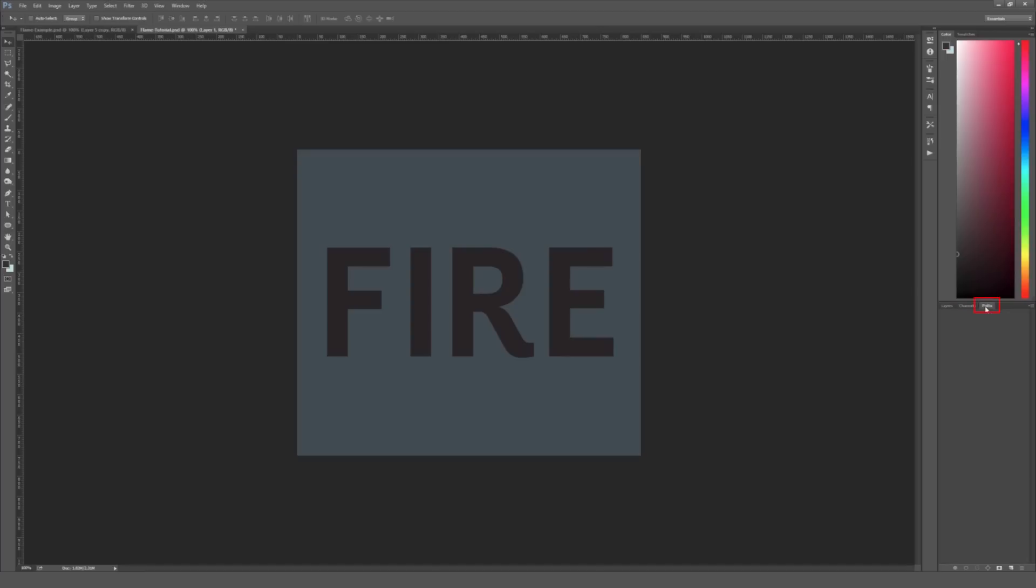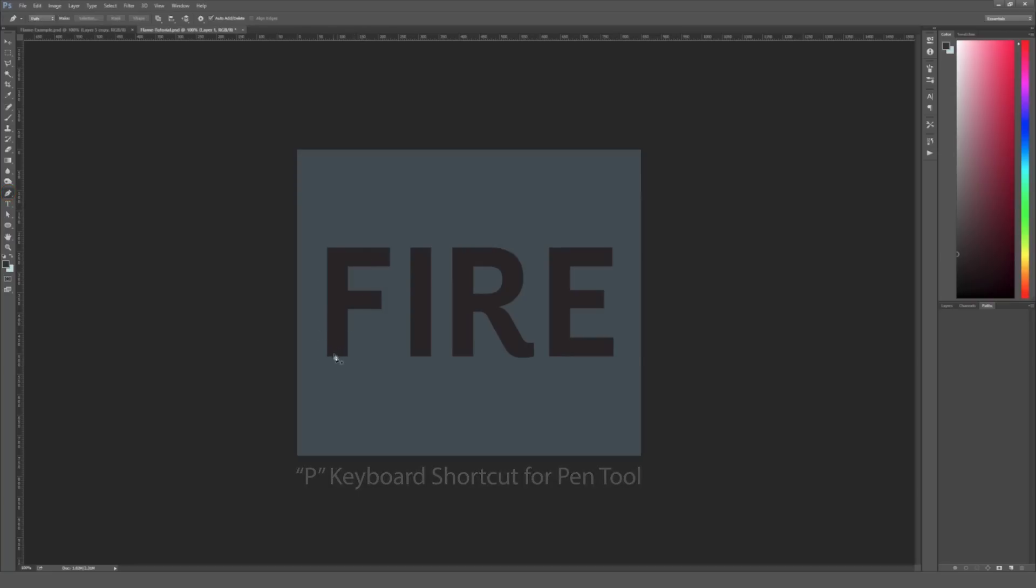And then under Paths, right now if I click on that tab, there aren't any paths so we're going to create some. So I'm going to hit P on my keyboard or you can use the pen tool on your toolbar right here. P is just a shortcut to bring up a pen tool and we're going to draw in some paths.